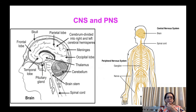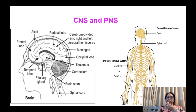In this post you will see what is the central nervous system and peripheral nervous system. As you can see in this figure, brain and spinal cord are parts of the central nervous system, while nerves and ganglia are parts of the peripheral nervous system. As brain and spinal cord are major parts of the central nervous system, you will see them in detail.